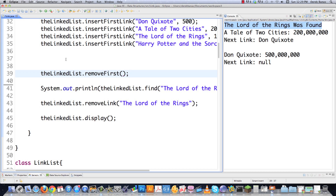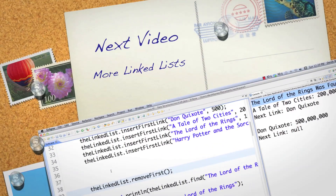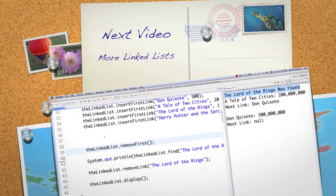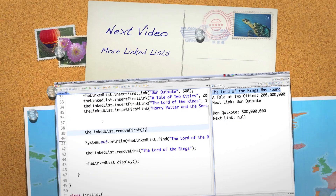That is basically all I'm going to cover about linked lists. I hope you completely understand those basics because everything builds from there. If you don't, leave any questions or comments below. Otherwise, till next time.